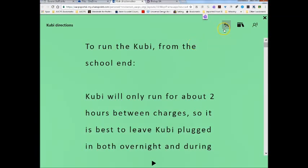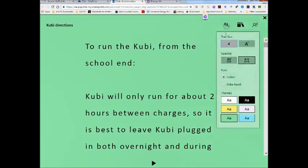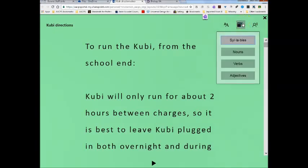With Immersive Reader and Microsoft Word, you get the font size, the word spacing, the background colors, the parts of speech, and of course the text-to-speech. But that's not all.